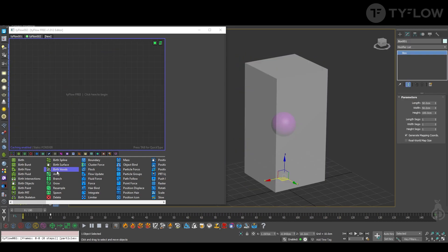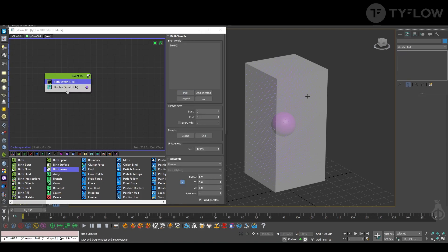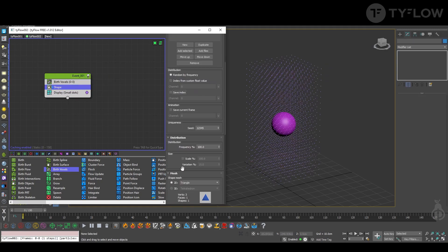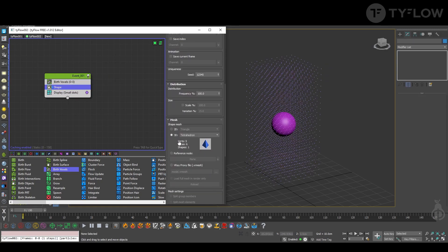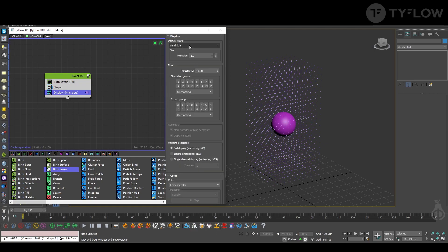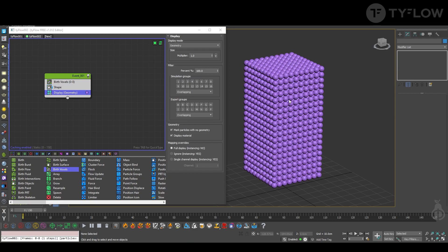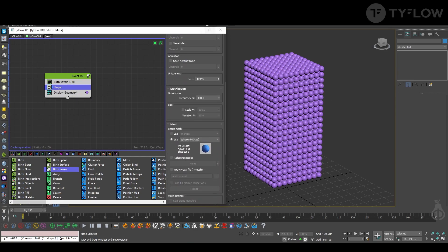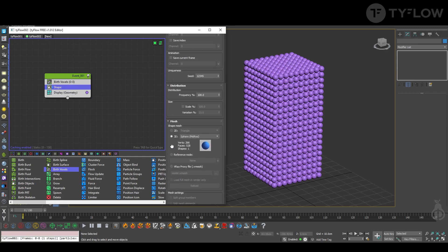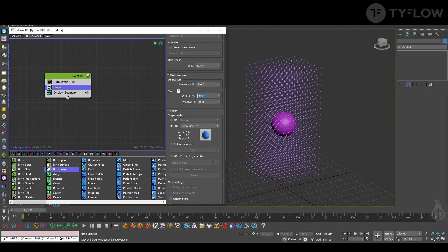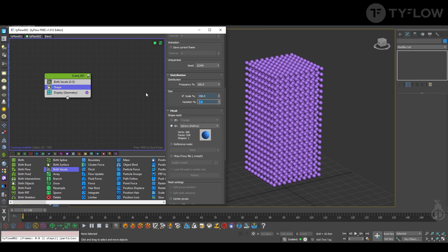Creating those dots and these connections, and then about the rendering and coloring. Let's start with TyFlow voxels. Select the box from now on. You can hide it. Let's add a shape, select 3D sphere, display geometry. Any shape we go to, scale 350 with zero variation.